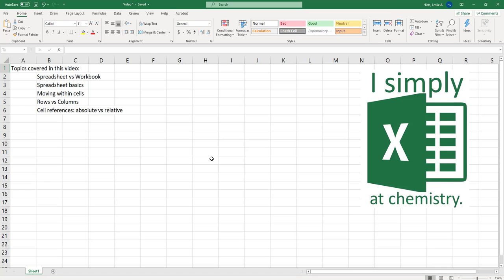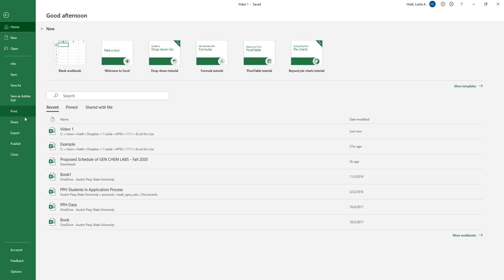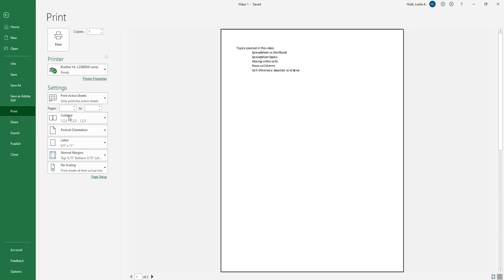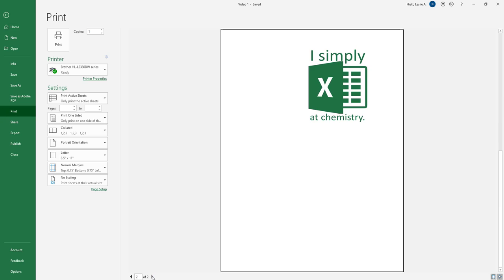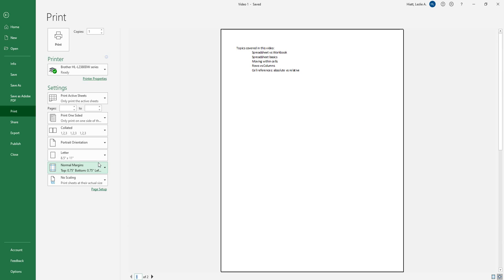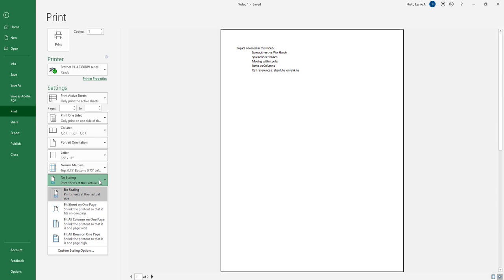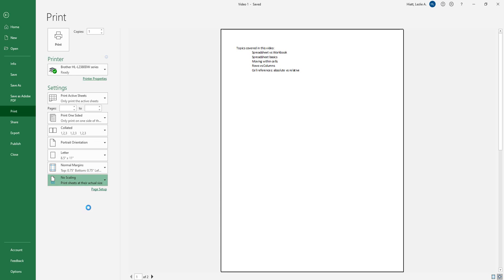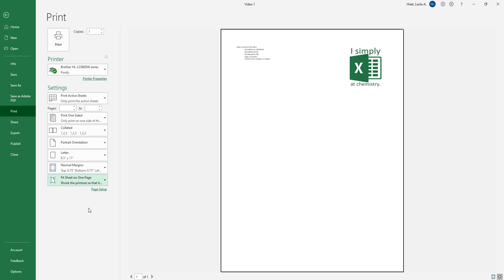So we just saved our work we can also print if we are going to print at any time you can print from here. One thing that you can see is it's going to automatically pull it up like this it's two pages but say I wanted to make it fit on one page because you know paper doesn't, you know it does grow on trees but it's expensive so you could click like fit sheet on one page and automatically shrink it down making it easier for you to print your pages and maybe paste it into a lab notebook.